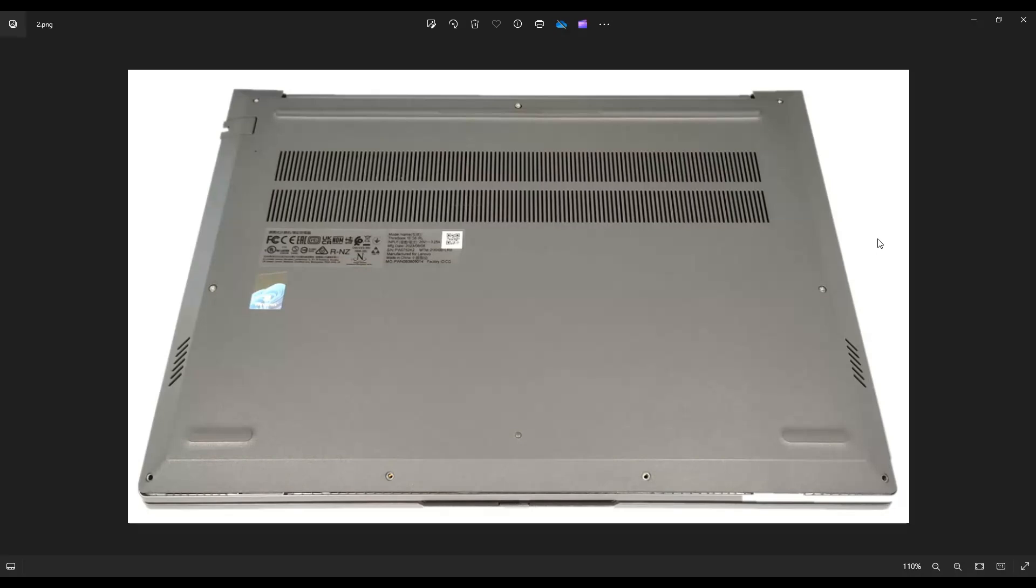I recommend a plastic pry tool because metal will tend to scratch this case a bit more. Go all the way around and if you get stuck in one spot, just leave it to go to the other side and pry it up from the seam right here.